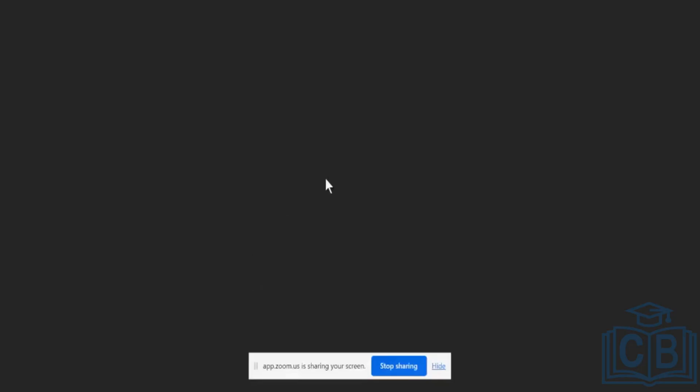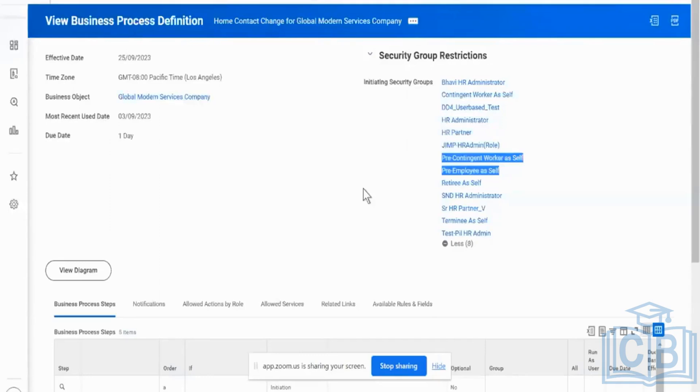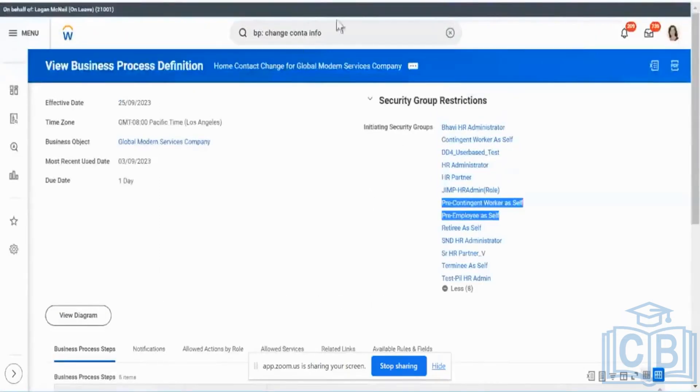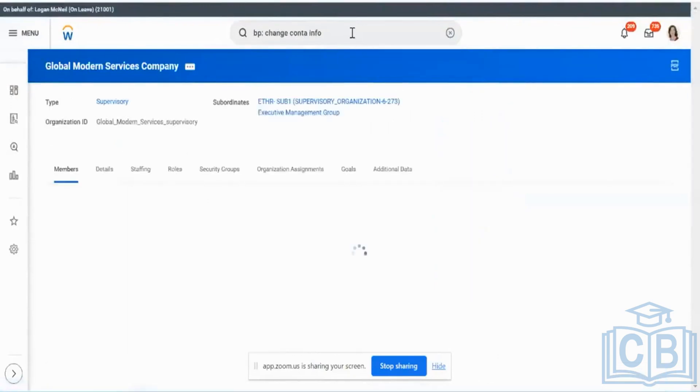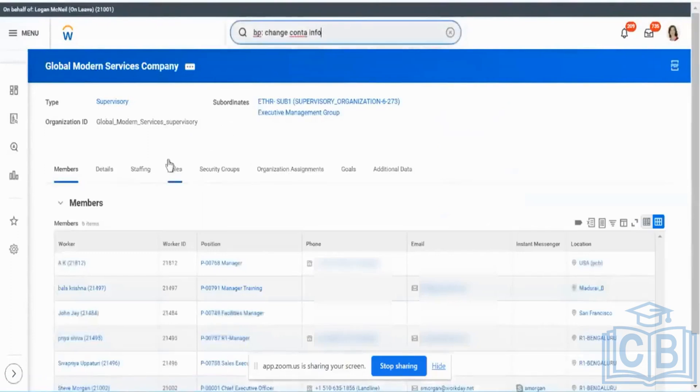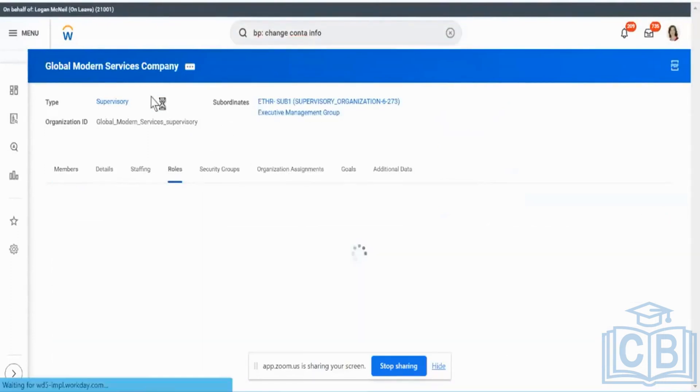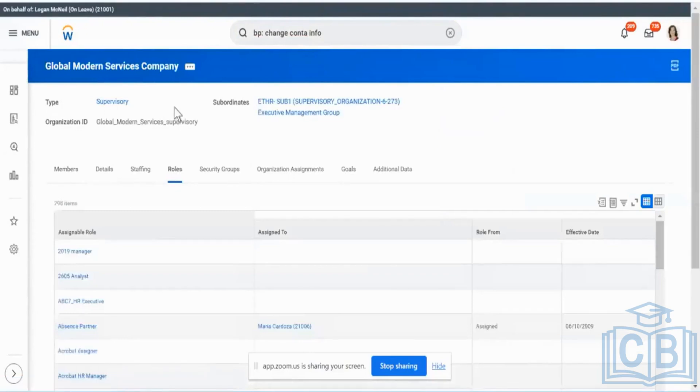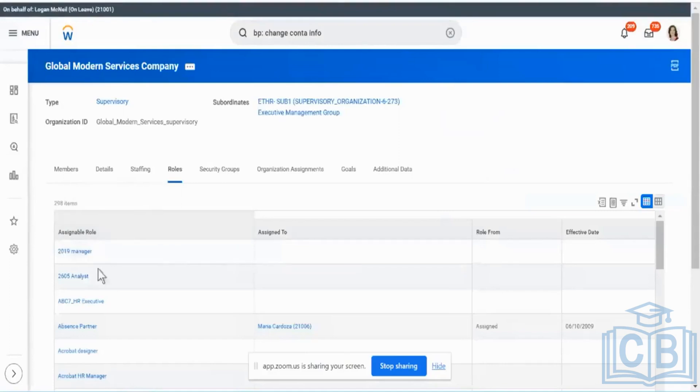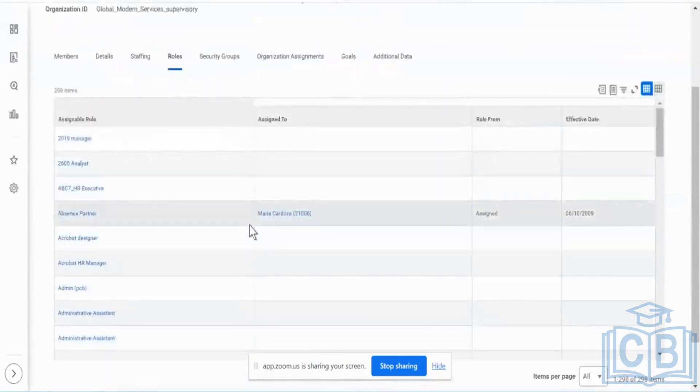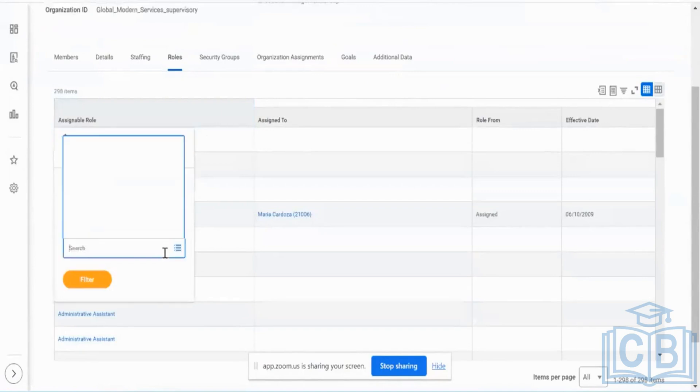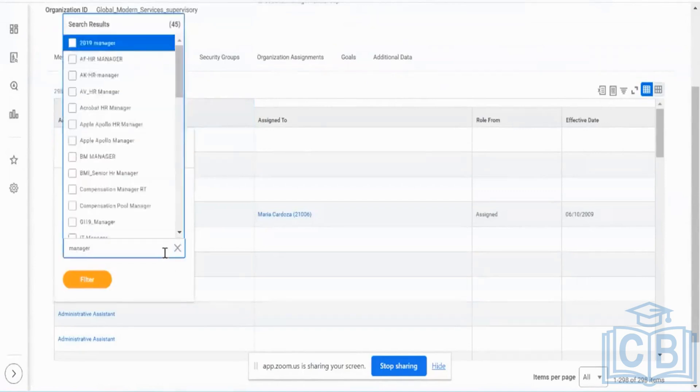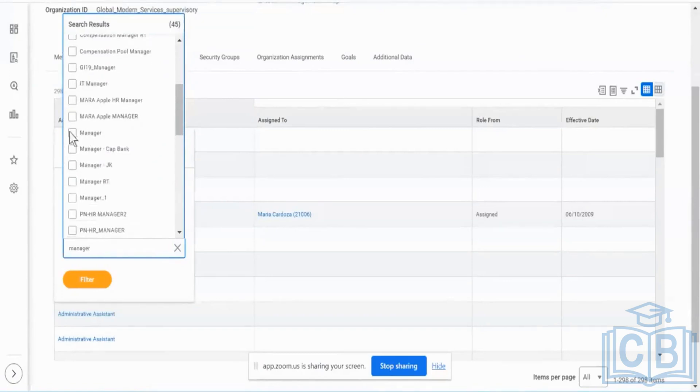And where exactly these roles are assigned is, like we saw the other day, or let me go to my own supervisory organization. We saw about the supervisory organization and the roles which can be assigned at a supervisory organization level. So we saw managers the other day, we saw about HR partners, HR admins. So all these roles are assigned at a supervisory organization level.